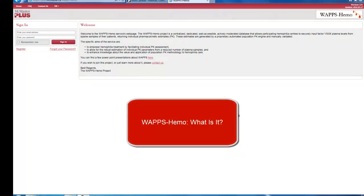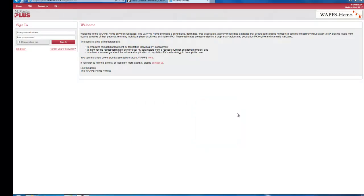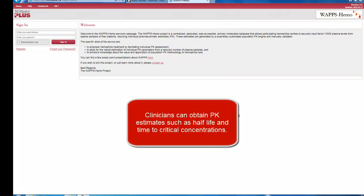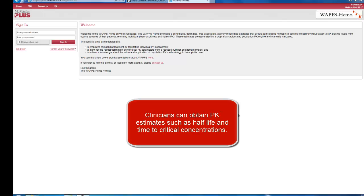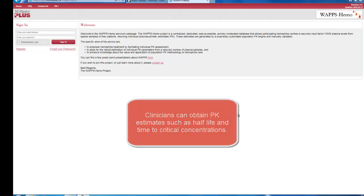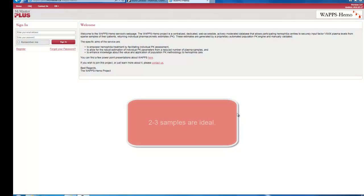WAPSHEMO, what is it? WAPSHEMO is a web service for use by clinicians. It allows clinicians to obtain pharmacokinetic estimates for the individual patients they care for. WAPSHEMO is based on a population PK approach and only requires sparse samples. Any number of samples can be inputted, but two to three are ideal.